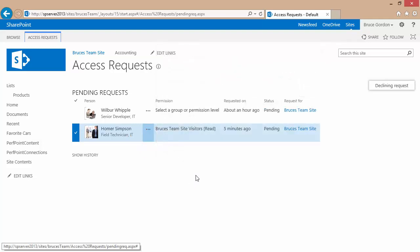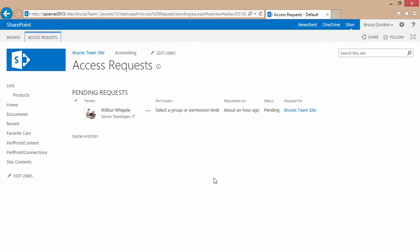If I select the decline, it doesn't give me the error message that I got before. It doesn't leave the request in there.